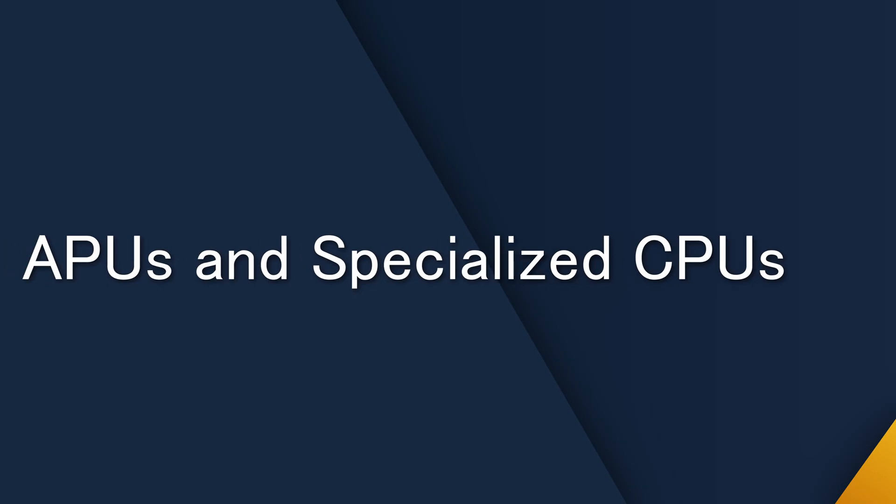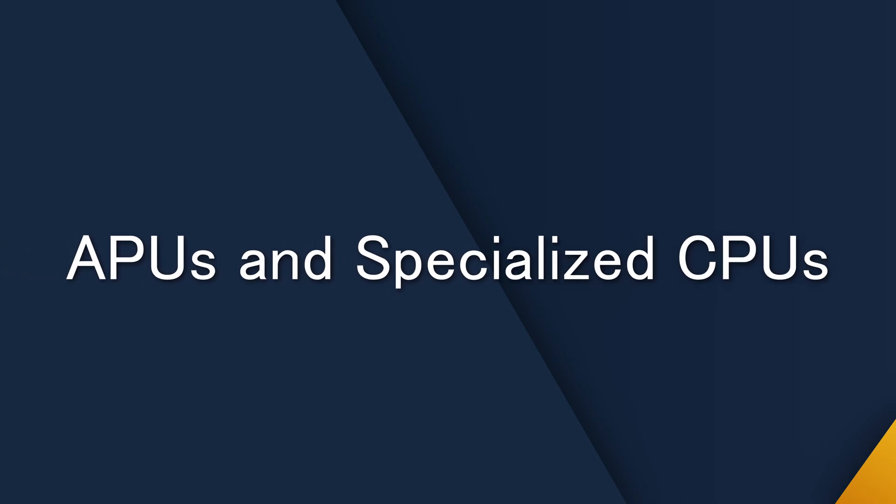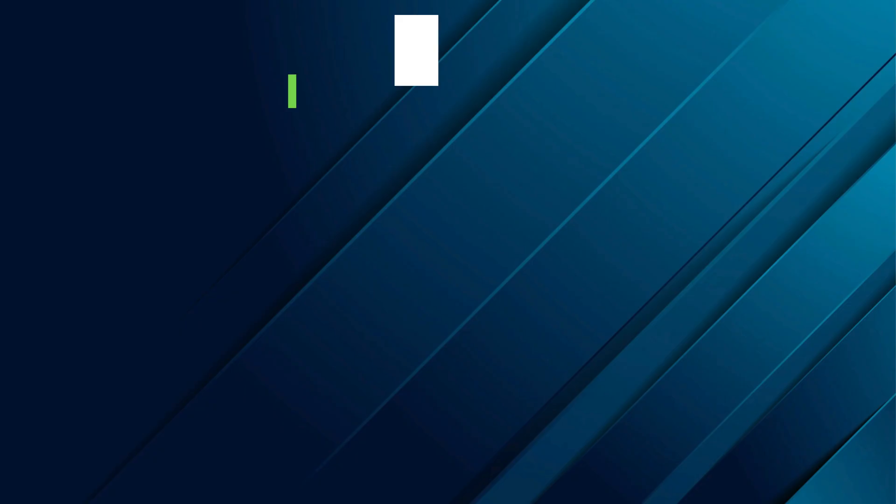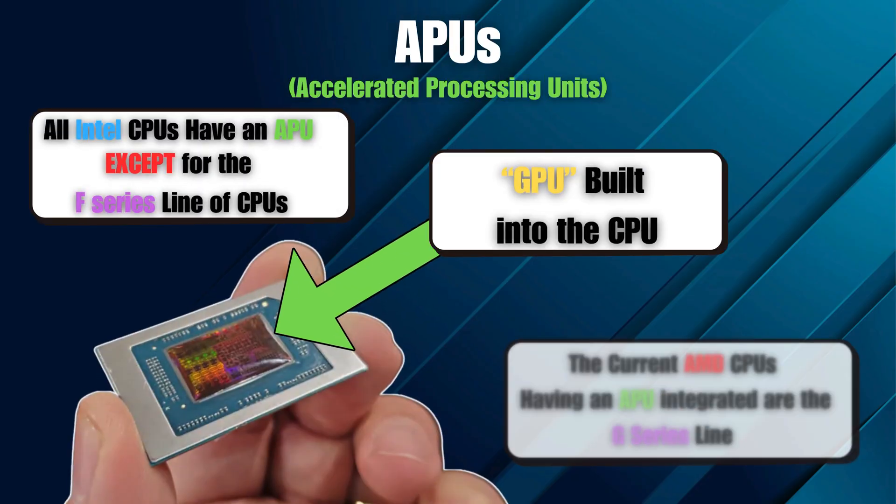And as these cores evolve, the definition of a CPU itself keeps expanding. Not all CPUs stand alone. Some include built-in graphics. These are called APUs, or Accelerated Processing Units. AMD's Ryzen G series and Intel's core CPUs use them to handle visuals without a dedicated GPU.